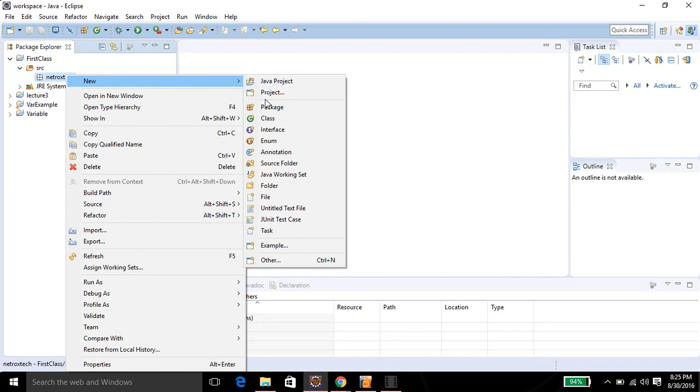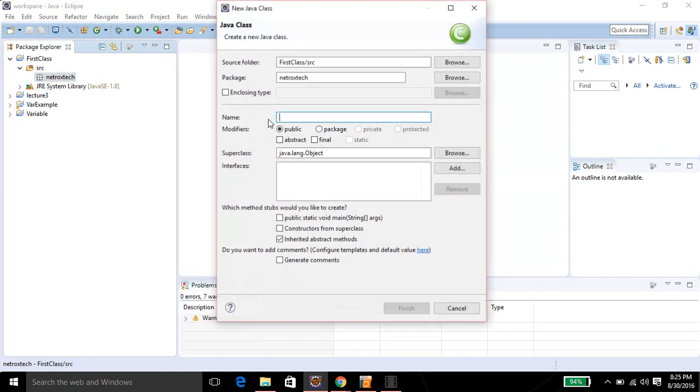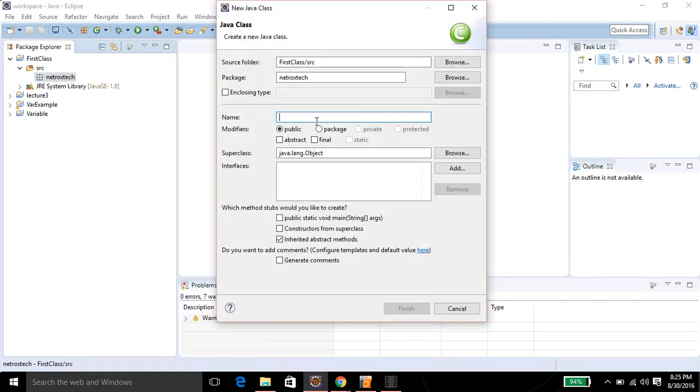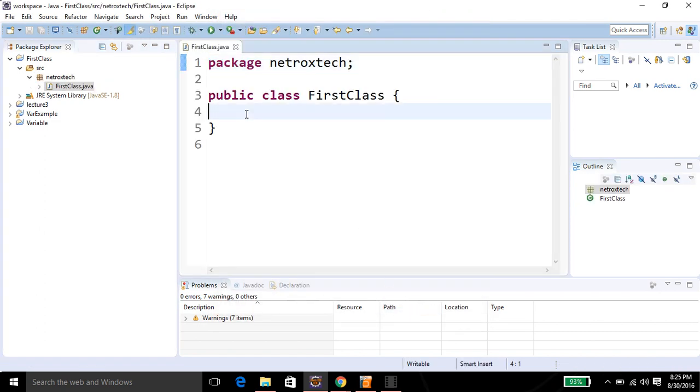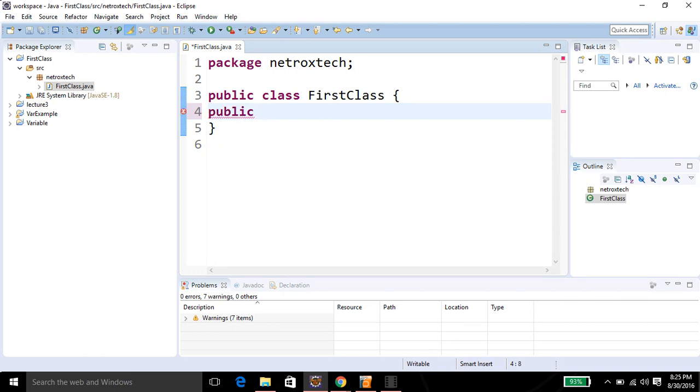Here I'm going to name my class FirstClass, click Finish. Here I'm going to add an instance variable for this class. Classes have attributes and behaviors, and this is the attribute I'm adding. The type of this attribute or this variable is String.